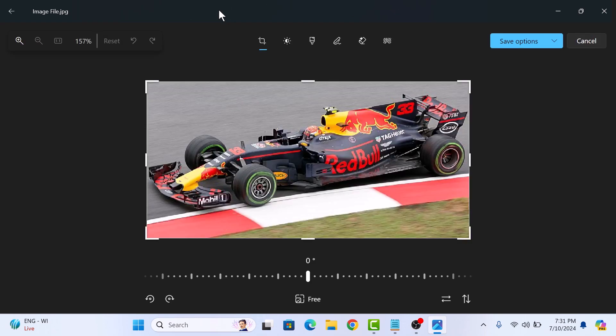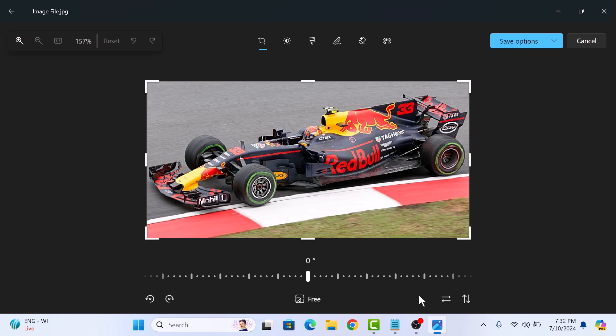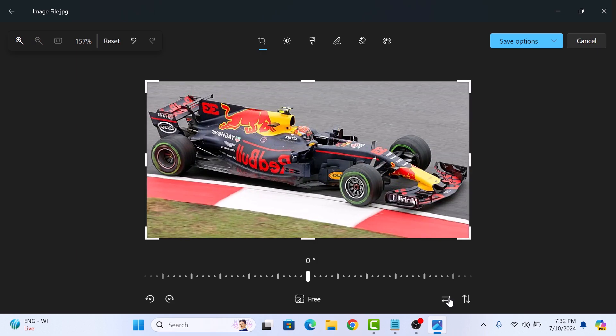Here you will find various options to flip your image. To flip it horizontally, click the flip image horizontally button, which looks like two arrows pointing left and right. If you want to flip it vertically, then click on flip image vertically icon.